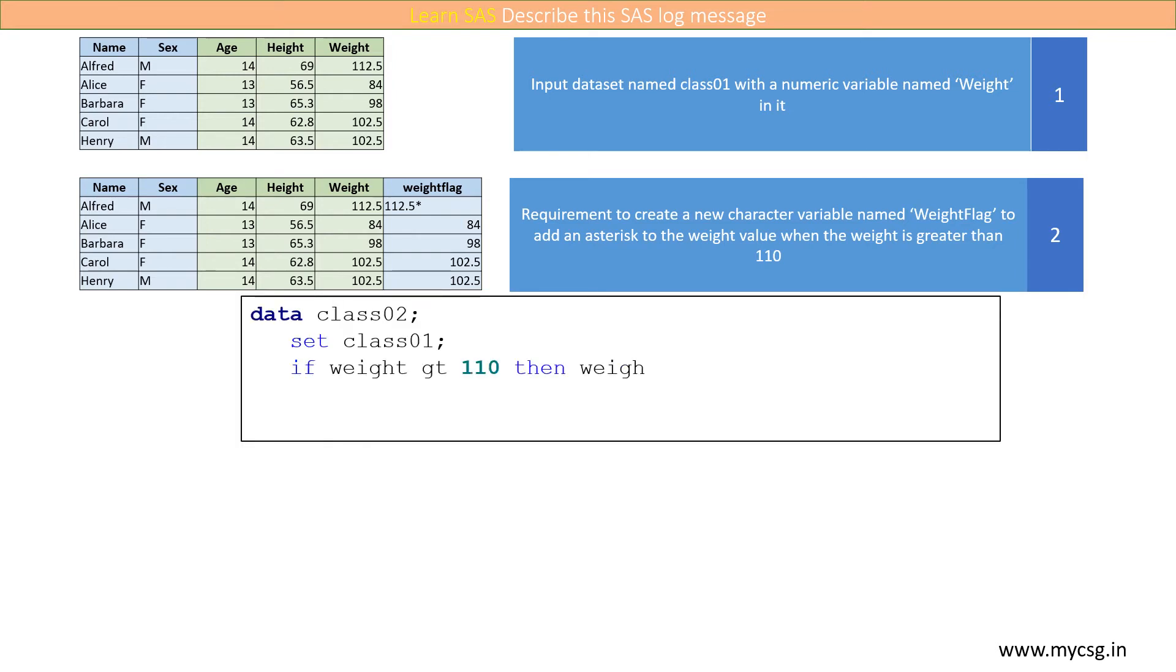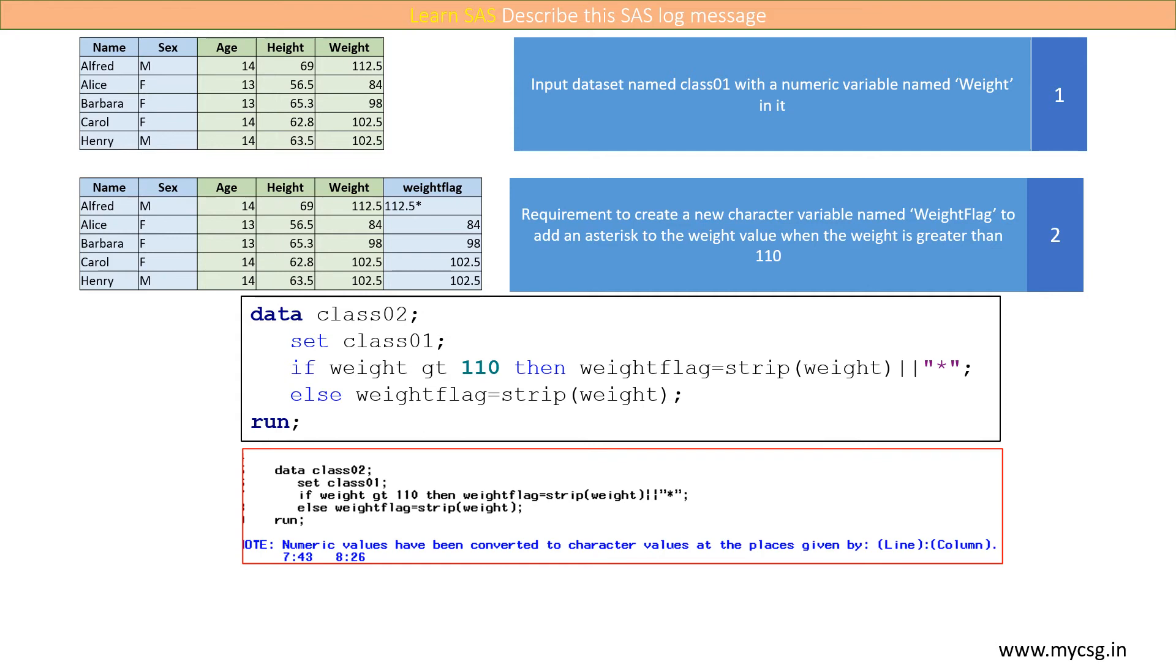This can be achieved by using the following code. But when we execute this code, we get a note in the SAS log file stating that numeric values have been converted to character values.